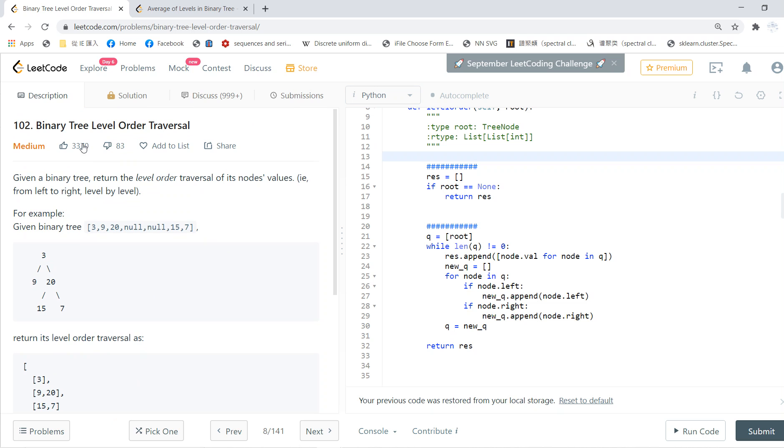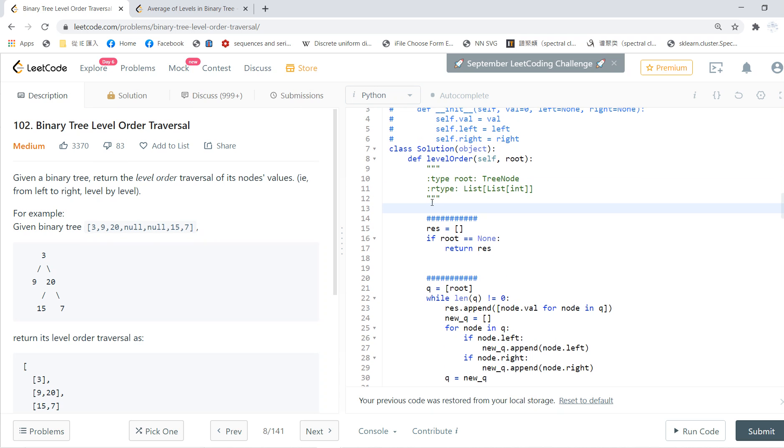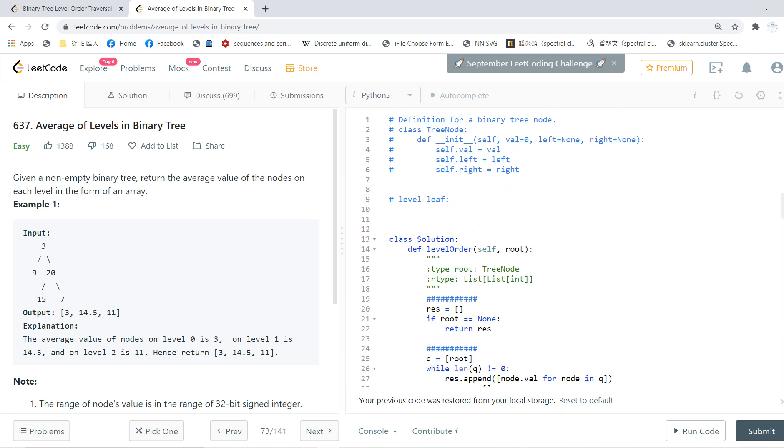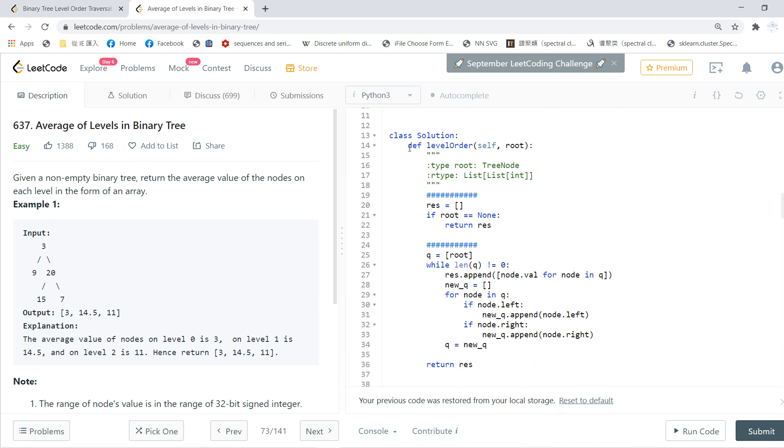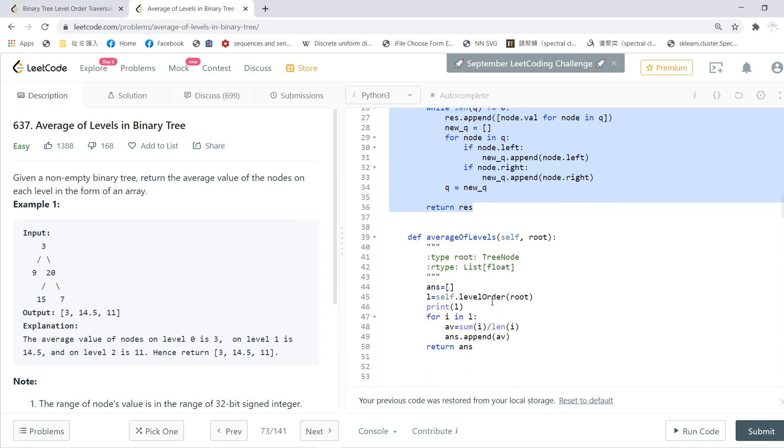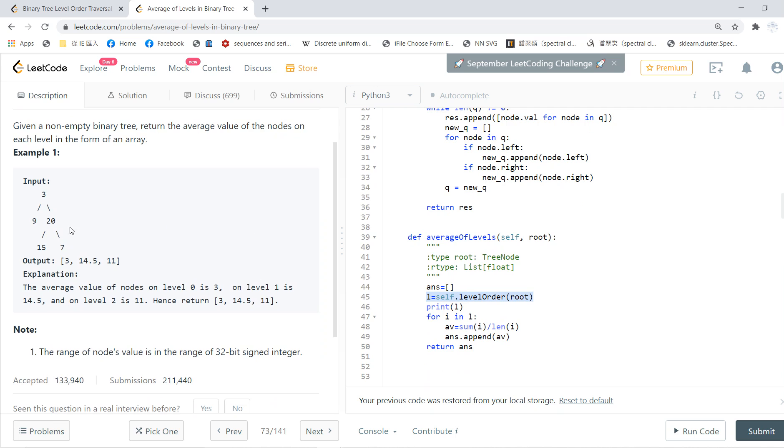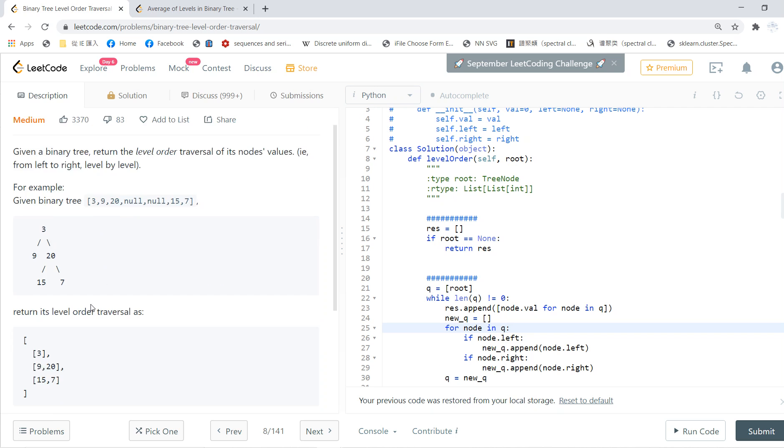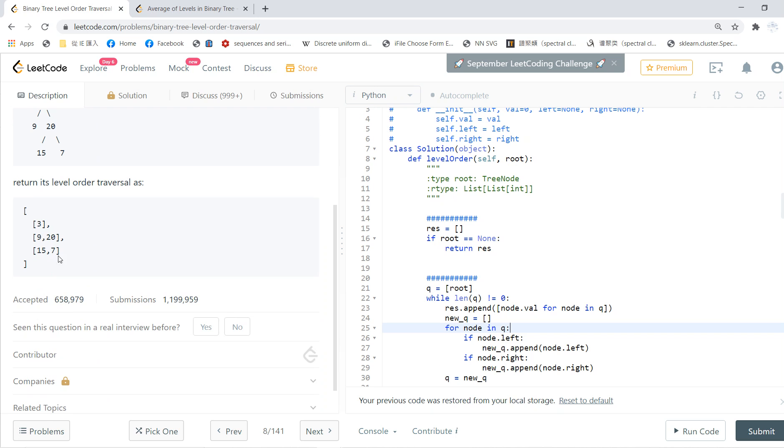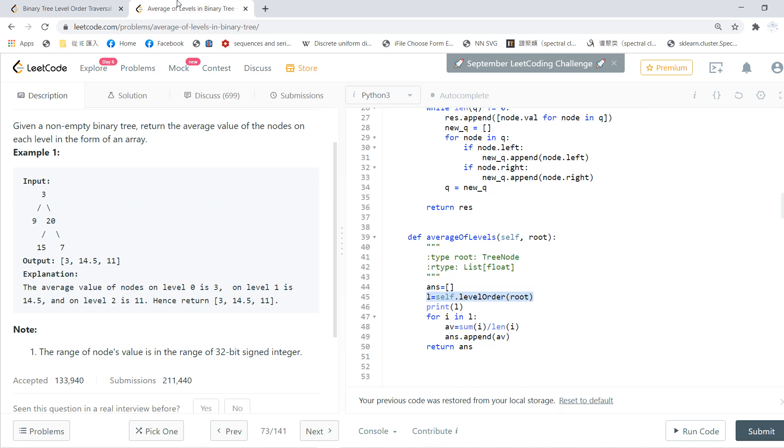Once we use this code, basically this level order function, we can just get this. This L is this one, so for each element in this whole list, we just average it.